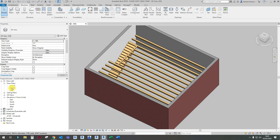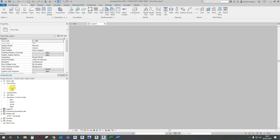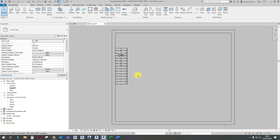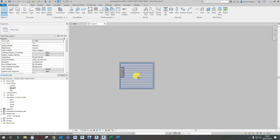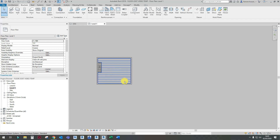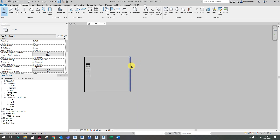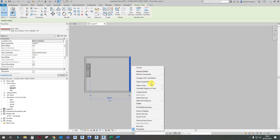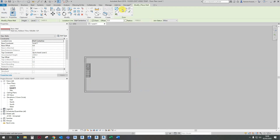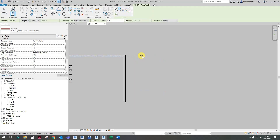Let's go into Level One. I'm just going to create a set of four walls — another set of walls.